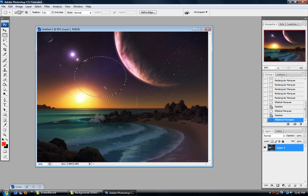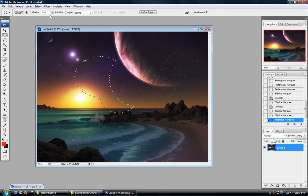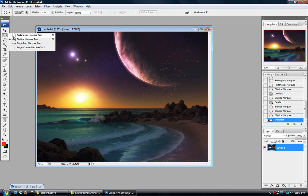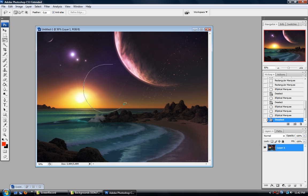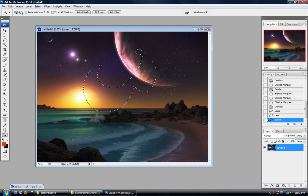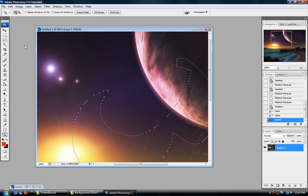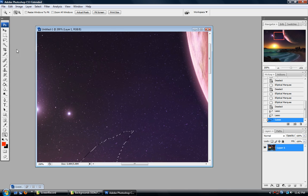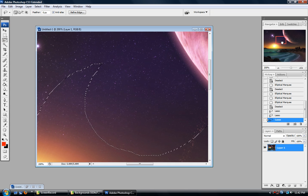Once again, you can hold down Shift or Alt for plus or minus. Now we're going to talk about the lasso tool. You can select stuff just like so. Once again, you can use plus or minus. I want to talk about feather — a lot of these selection tools have the feather option. The lasso tool is one you'll probably be using primarily.